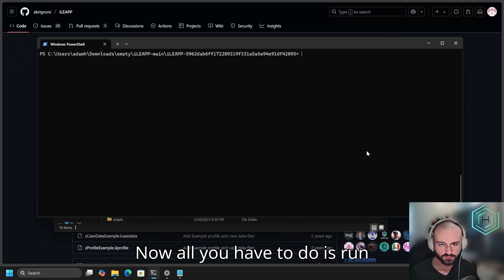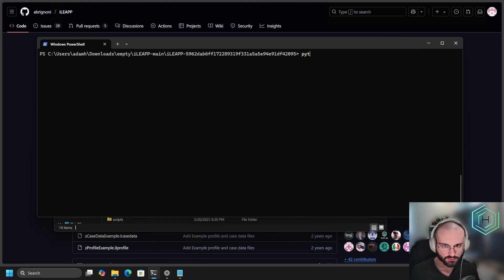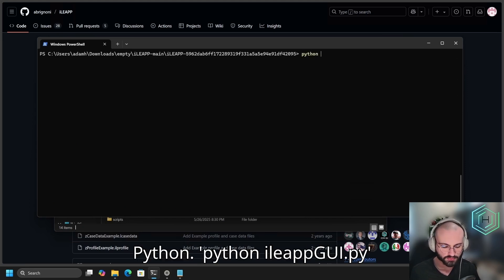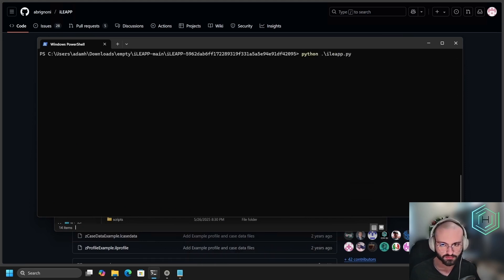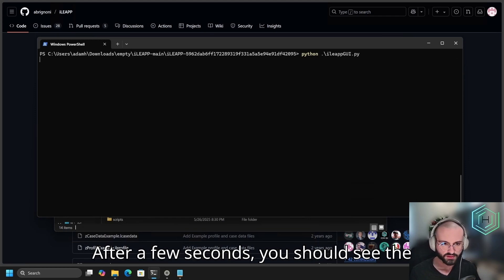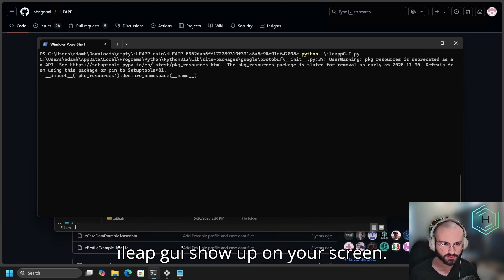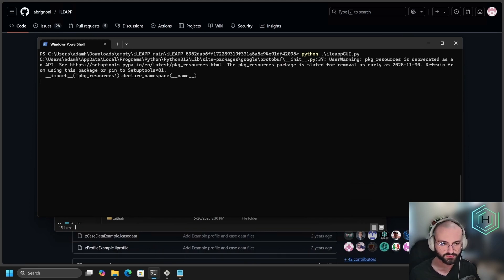Now, all you have to do is run Python iLeap GUI.PY. After a few seconds, you should see the iLeap GUI show up on your screen.